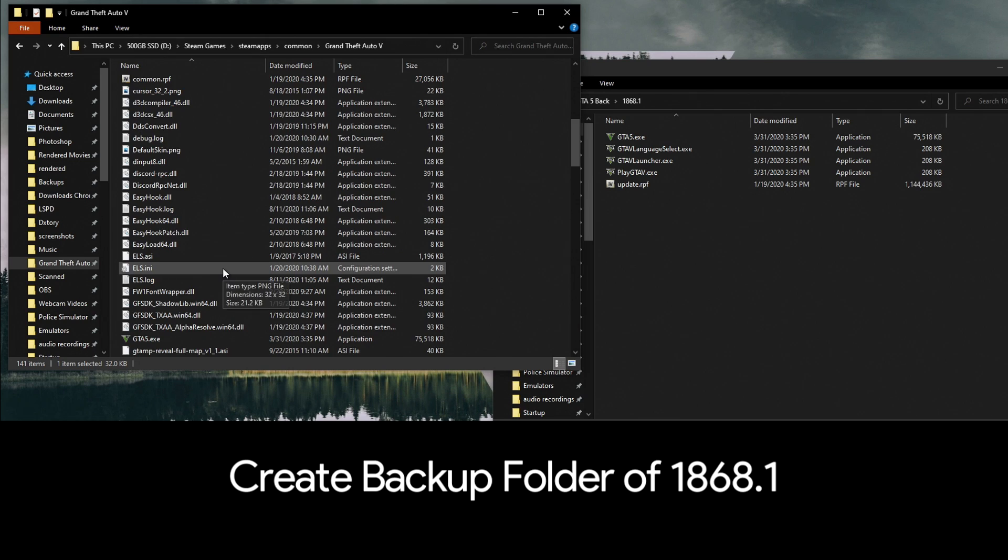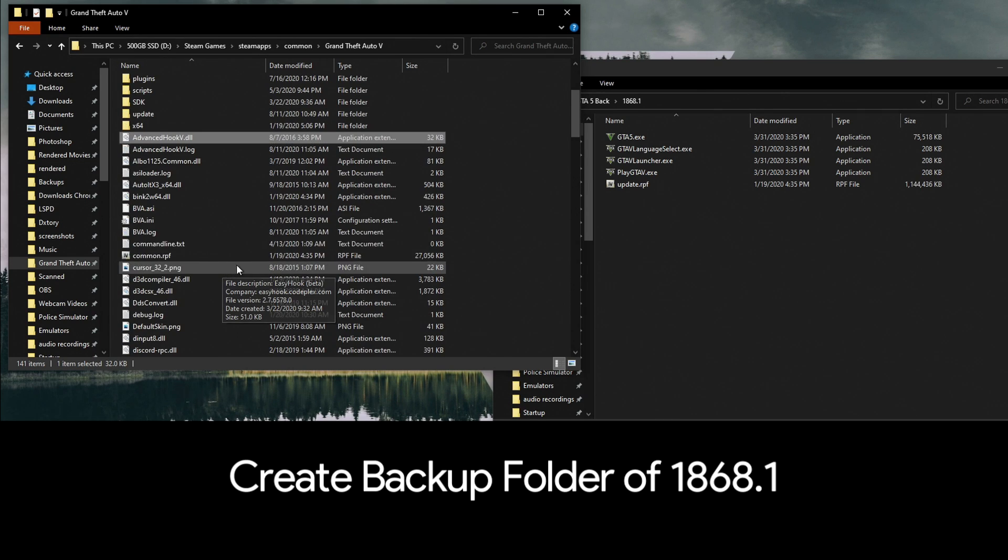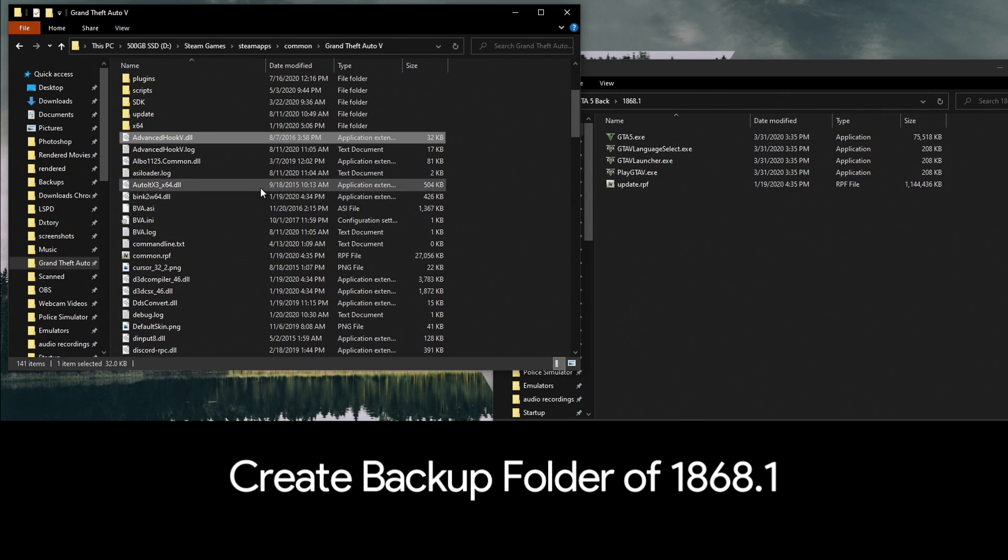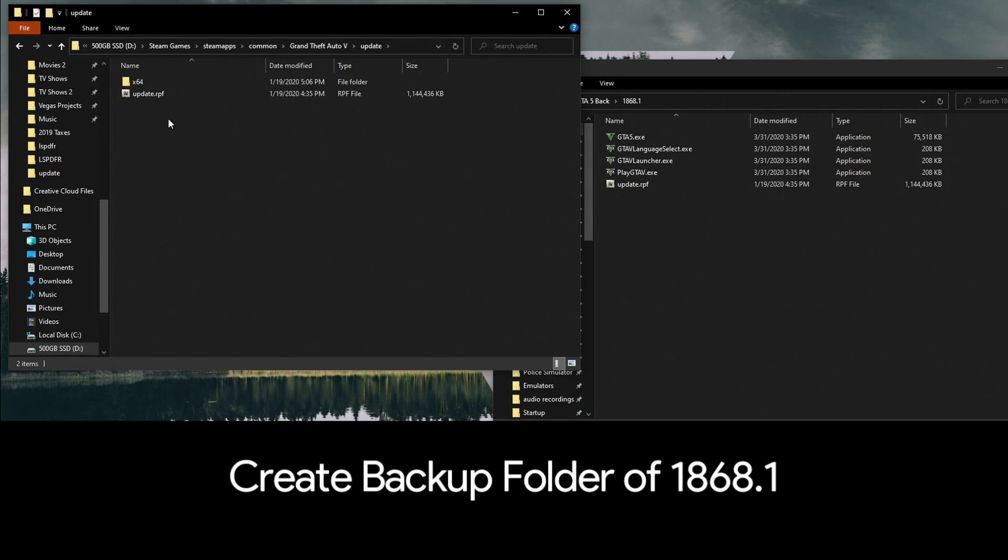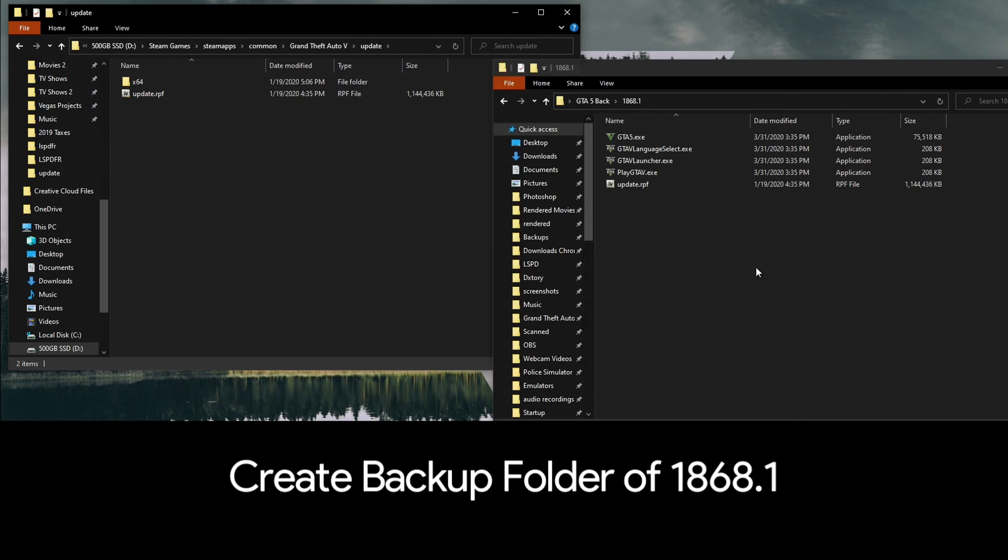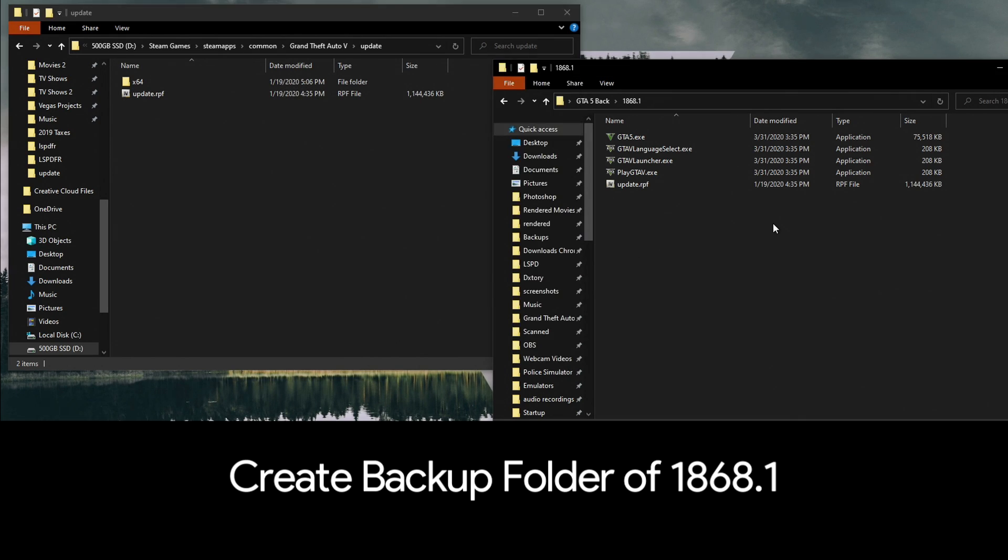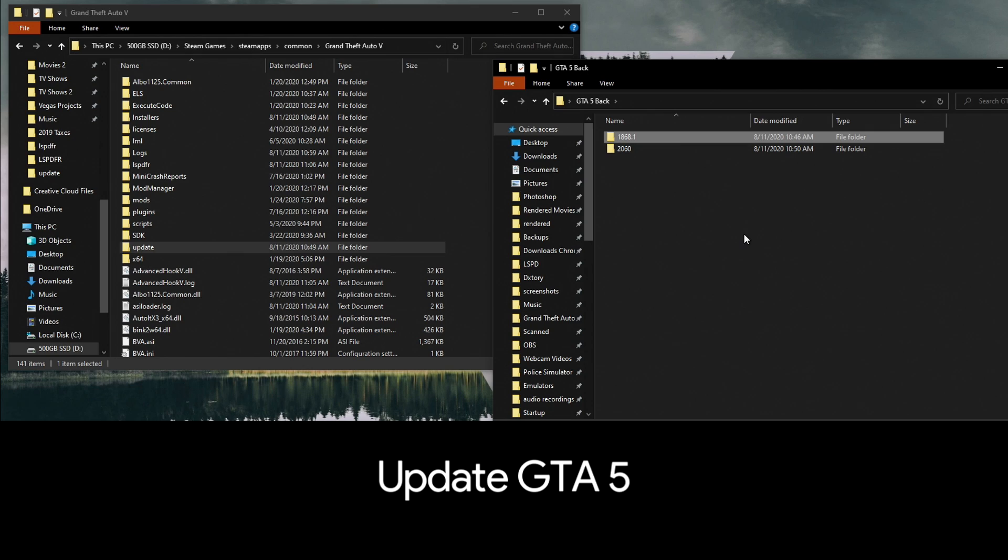The next thing you're going to do is go into your update folder and you're going to copy update.rpf and you're going to paste it in this 1868 folder.